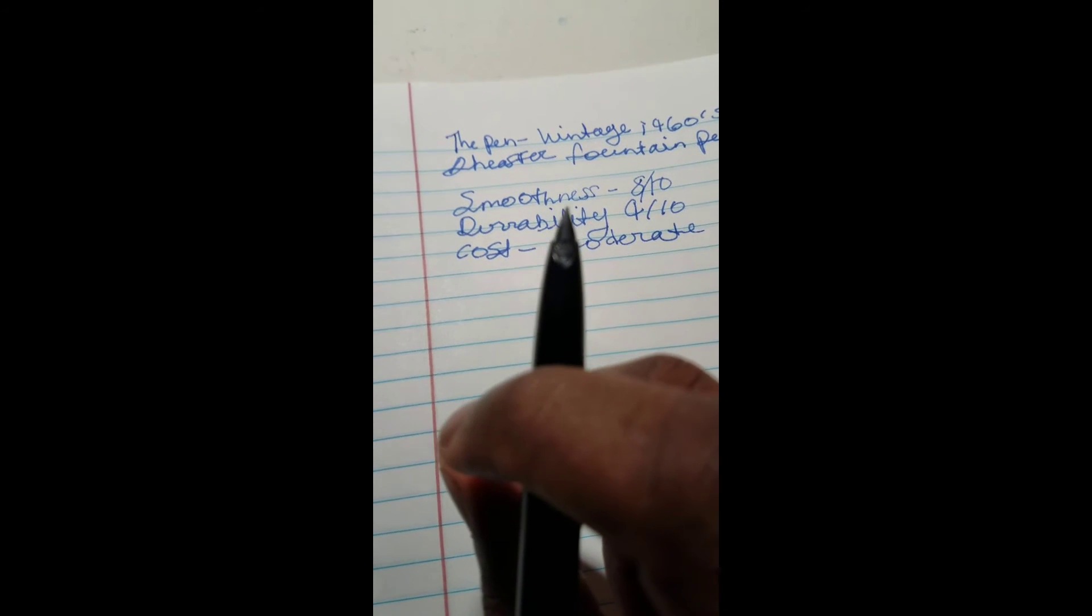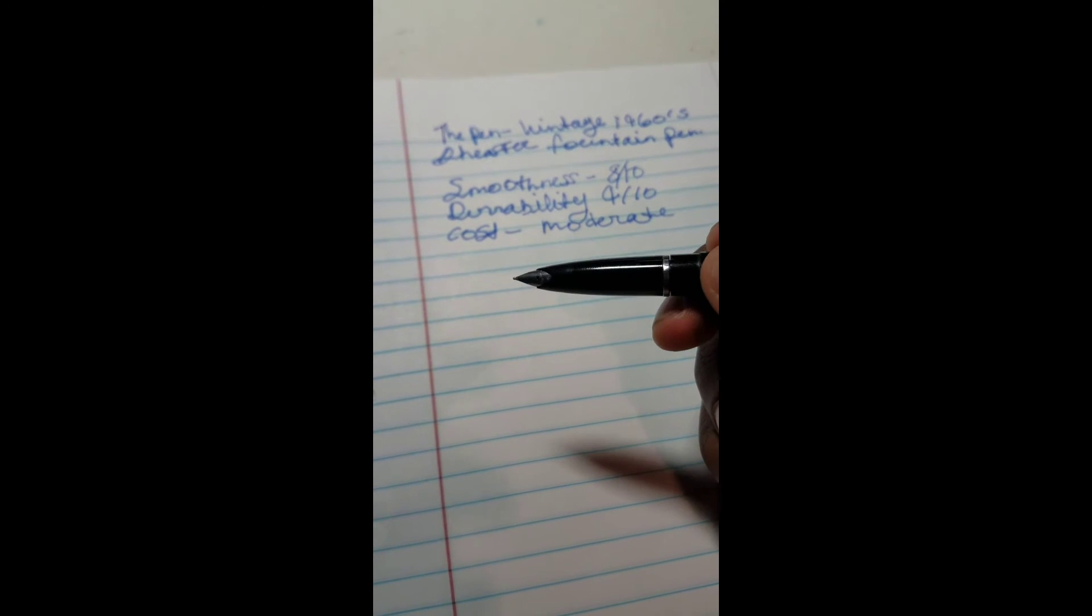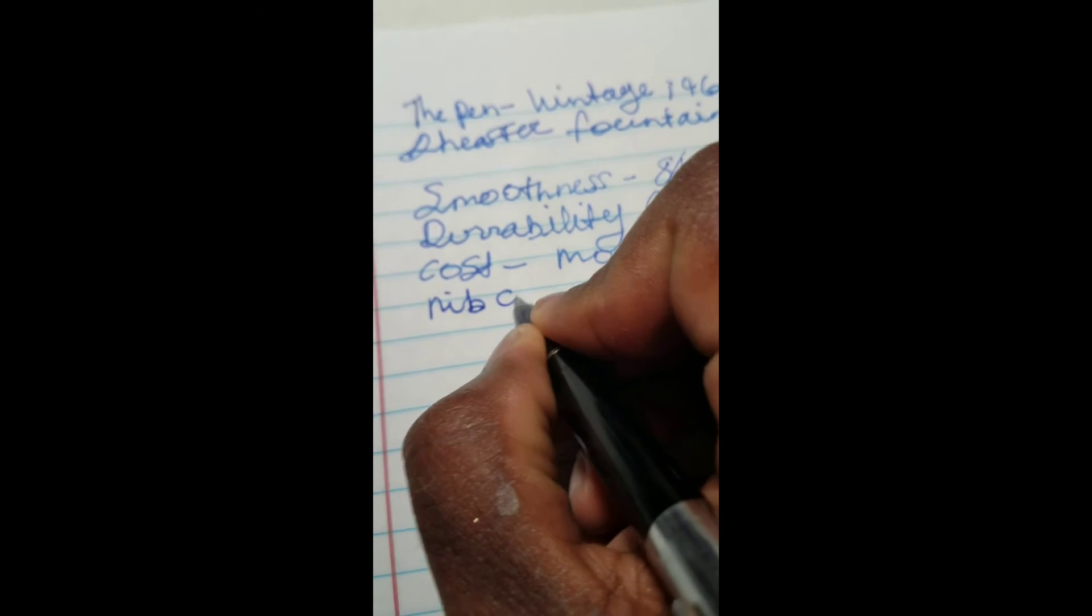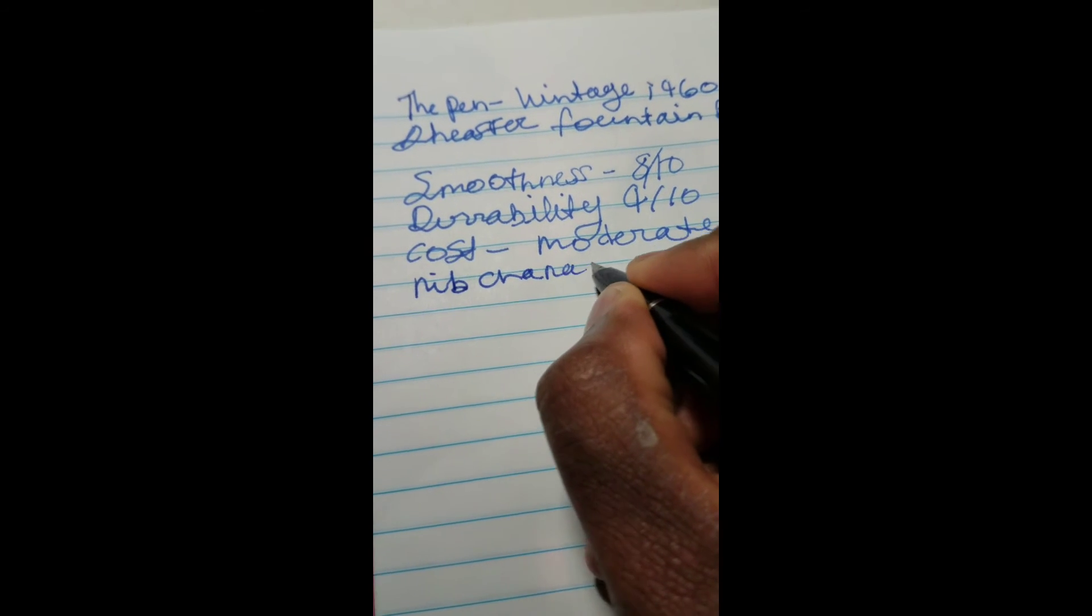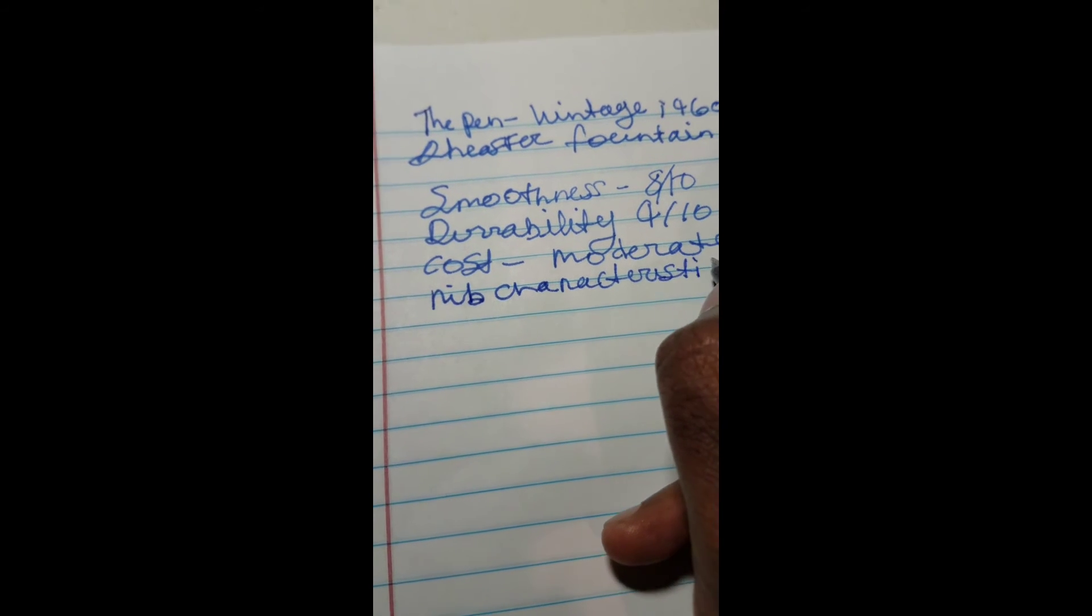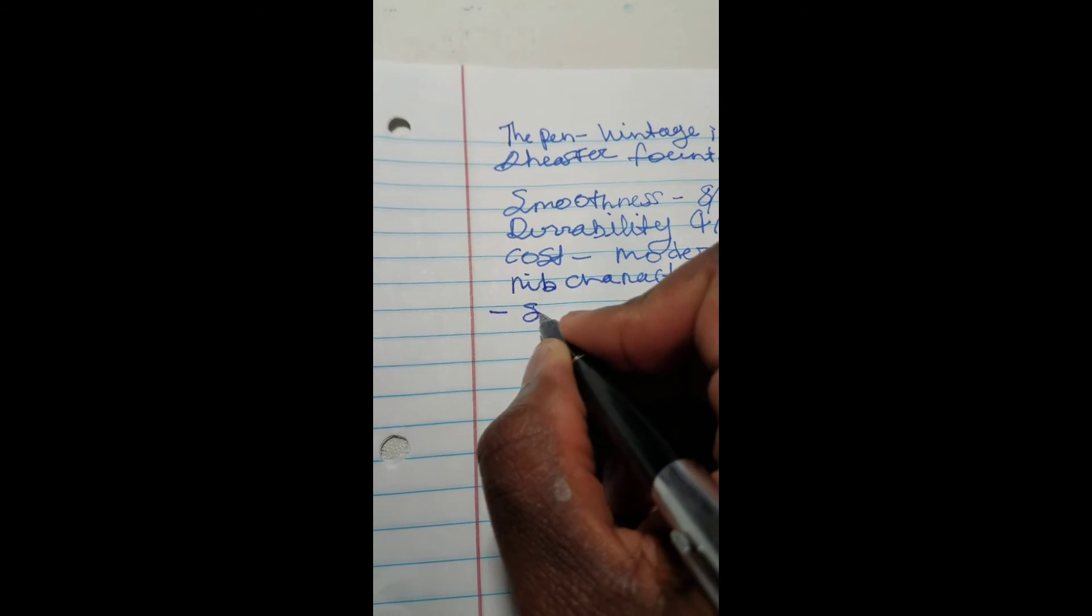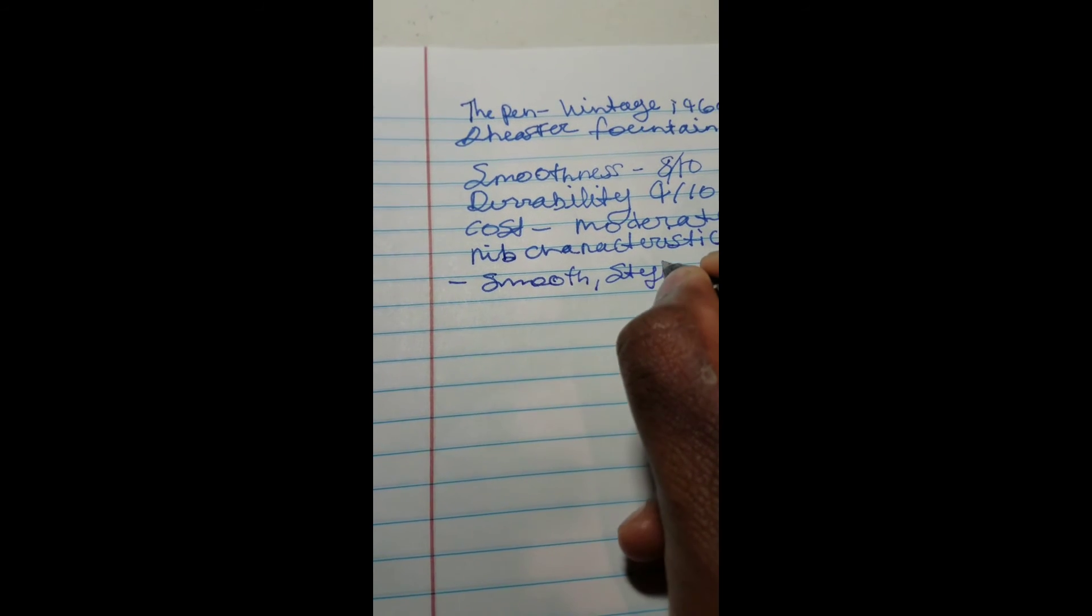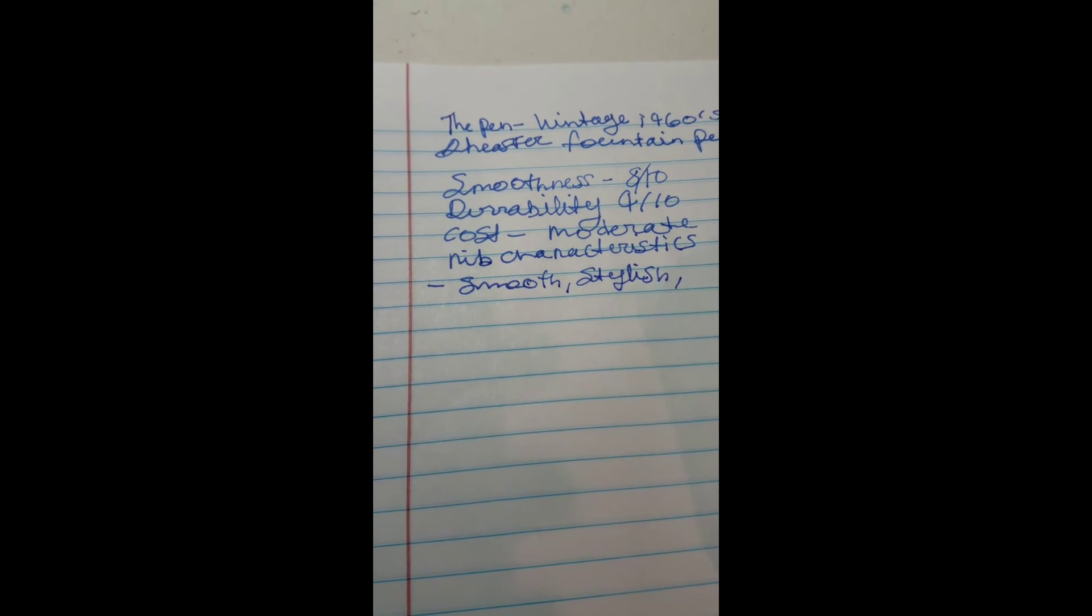Let's see here, the nib is an inlaid nib. It's not completely hooded, but it's not like a standard style nib either. Nib characteristics: Smooth. Stylish. And durable.